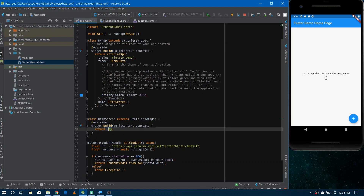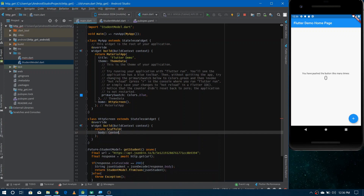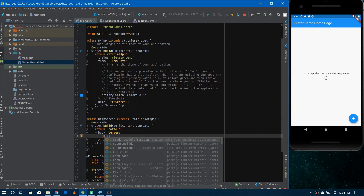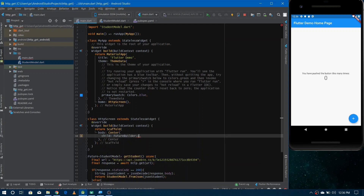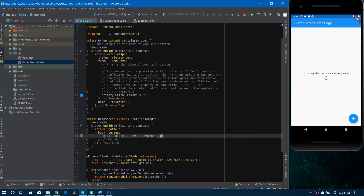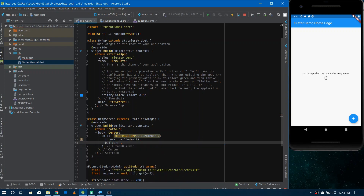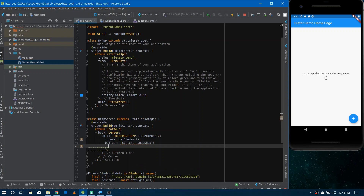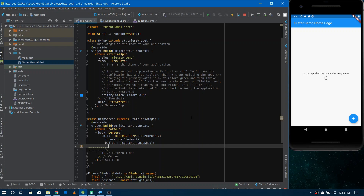First write a Scaffold widget, and inside it a Center widget to align the FutureBuilder in the center of the screen. Give the type of data the future will send — since we're receiving StudentModel, specify StudentModel. Provide the reference to the future: getStudent. Then define the builder, which gives you two things: the context and the snapshot, by which you get the data. FutureBuilder keeps you updated about three states: complete with data, complete with error, and the default waiting state.